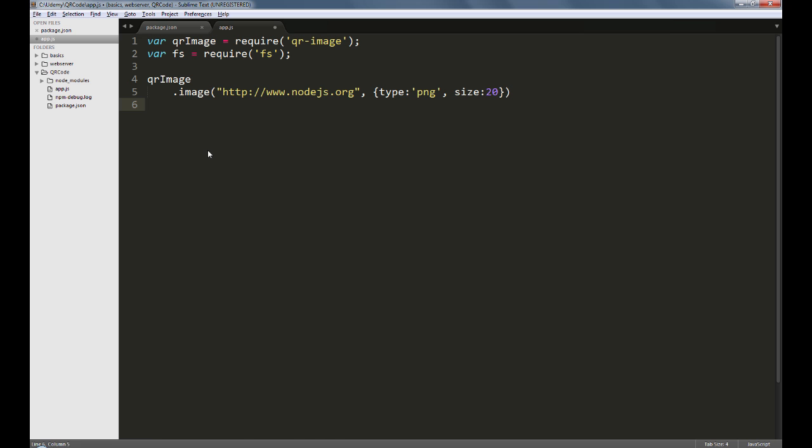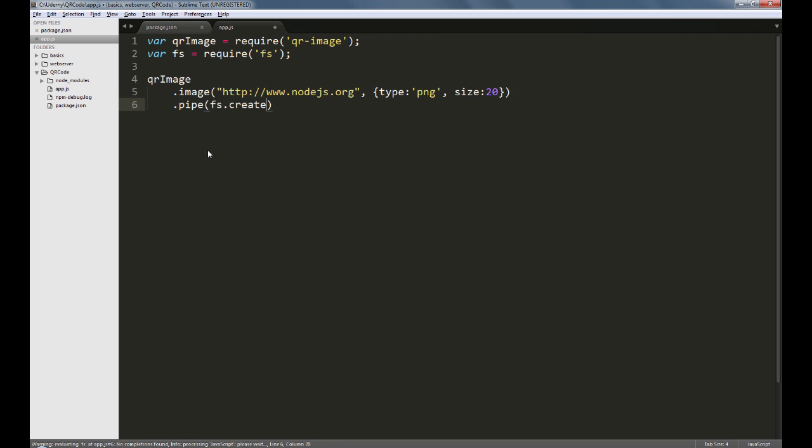Next, we're using streams here, so we'll pipe the output of this image method into fs.createWriteStream, which will write a file called myqr-code.png in the same folder as the app.